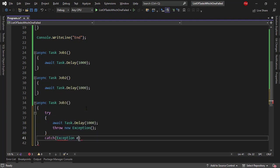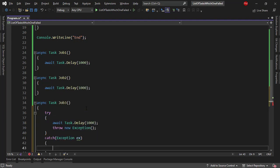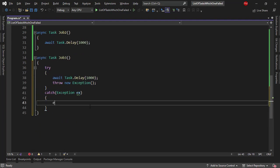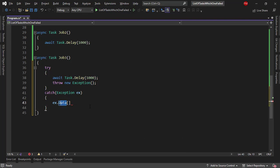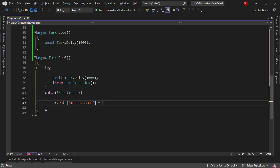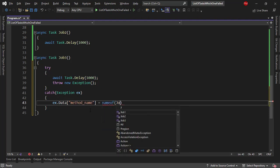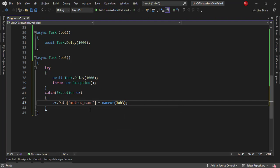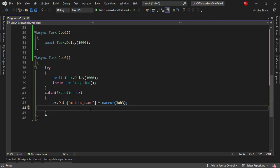Data is a dictionary that will allow me to pass data through this exception. So let me say methodName equal to nameof job three, and then I can re-throw the exception.